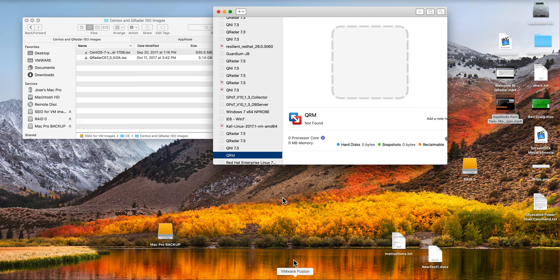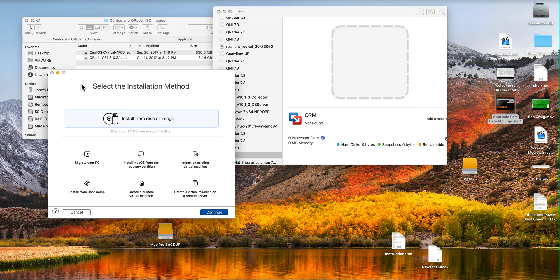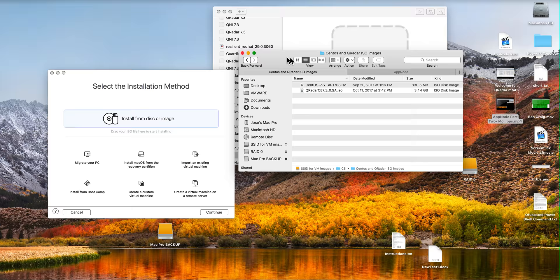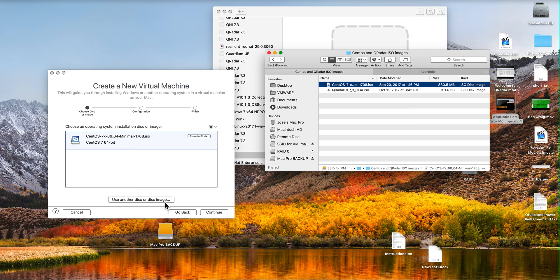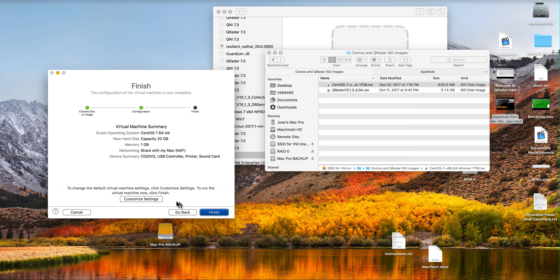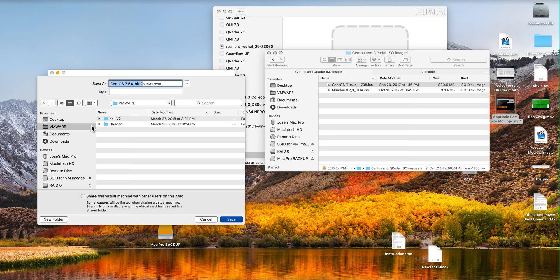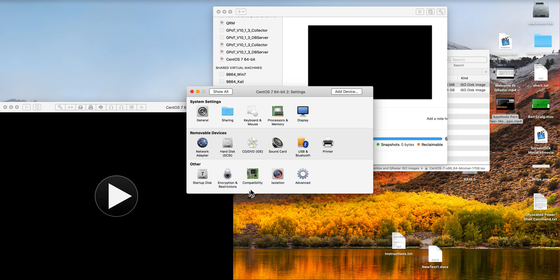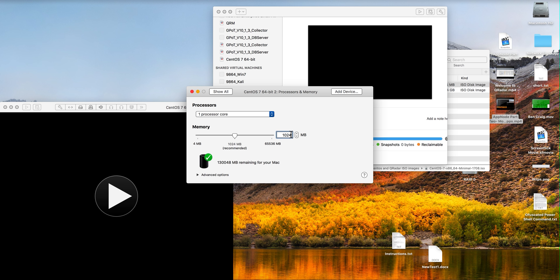So I start using VMware Fusion by creating a new VM and I'm going to actually drag that CentOS ISO image in here. Click continue, legacy BIOS, customize settings. I'm going to put this one here. And on the settings I'm going to give it the minimal required which is 12 GB of RAM.